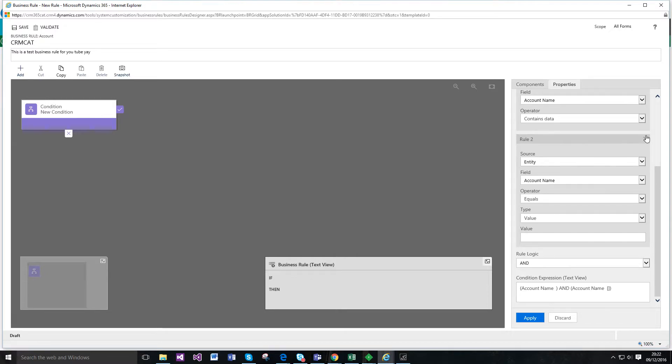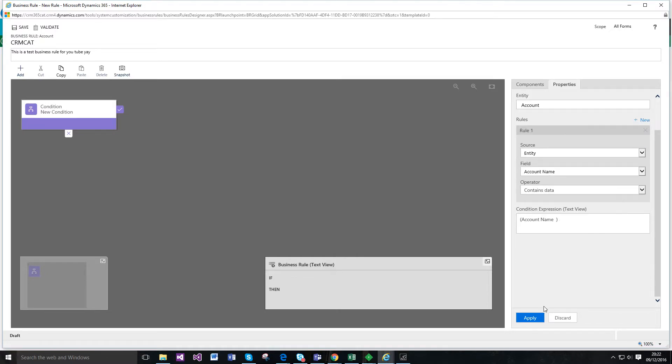So I'm just going to delete this. I just want to create that. So I just clicked apply and you can see there that now it's updated this, it's updated the text view as well.